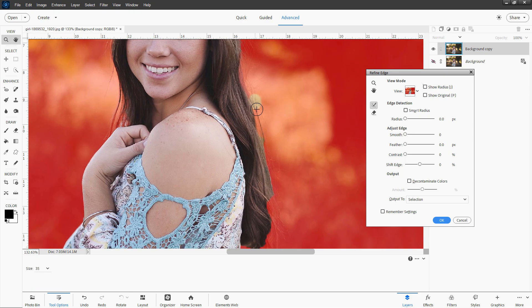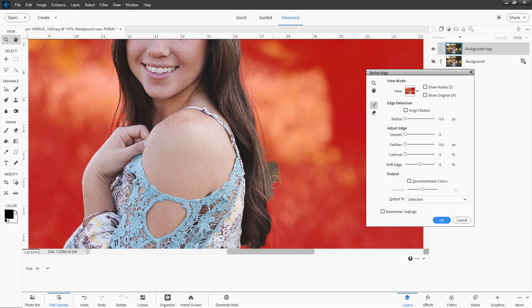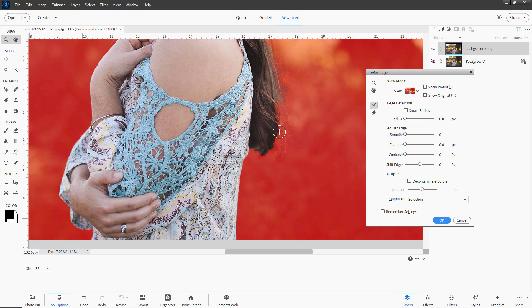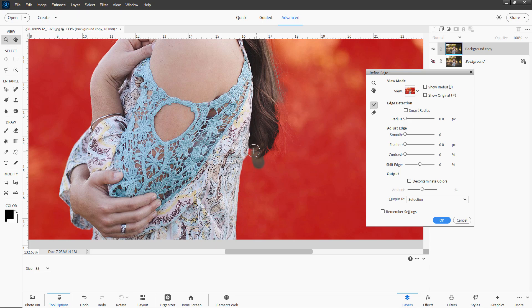So use this hand tool here to move your image around. And again, I'll come through and just catch all the edges of the hair. And we'll let Photoshop Elements do all the hard part for us. And down around through here and then up in there.